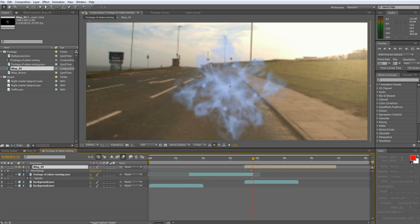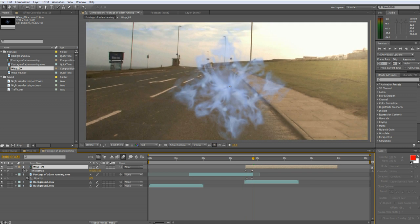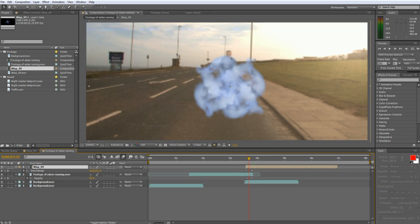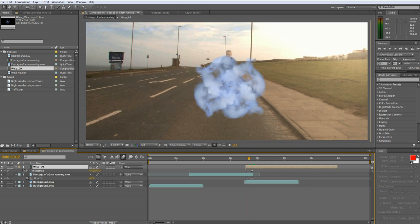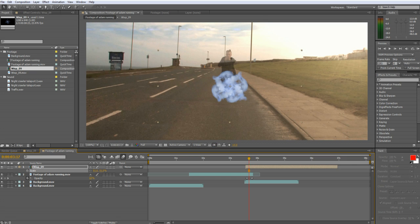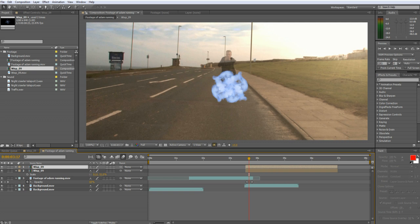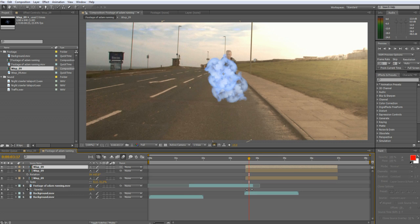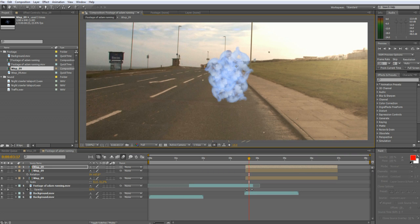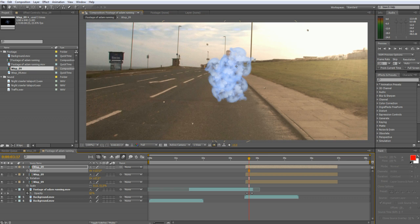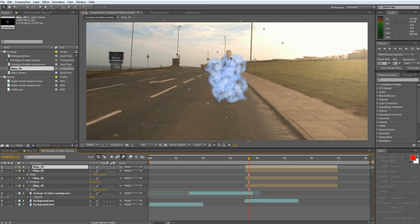Just move the layer and keyframes around until you time it correctly. Now duplicate the smoke layer three more times and rearrange them so that they fit around his body shape. You can scale and rotate the smoke layers until you get something that you like.